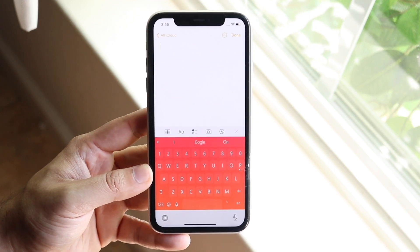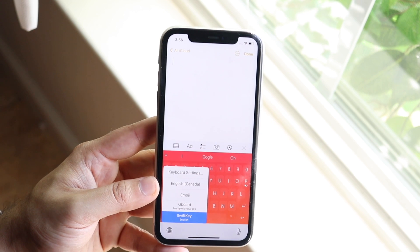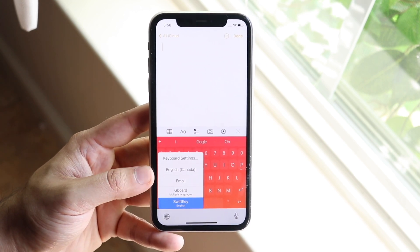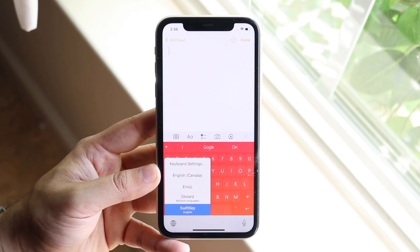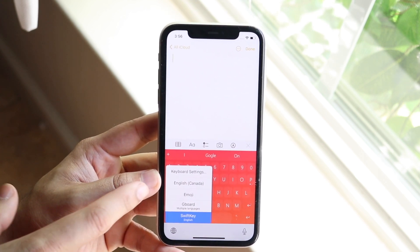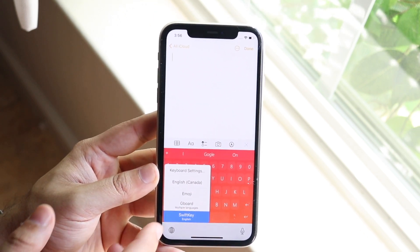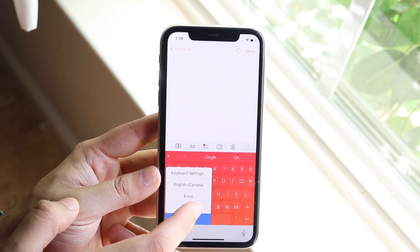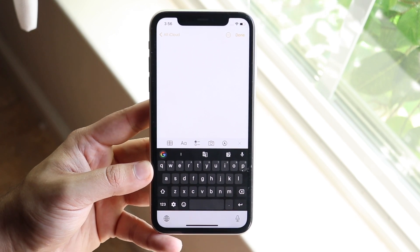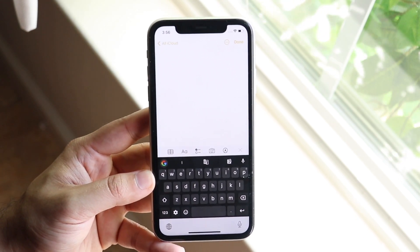Now this may be very different and you may not be used to it. You can also hold down the globe icon and you will see all the keyboards that are currently available. If you downloaded another keyboard and it installed properly, you'll be able to see it listed there. Just click Gboard or whatever keyboard you have and you're good to go — you just changed your keyboard to a custom third-party keyboard on iOS 15.